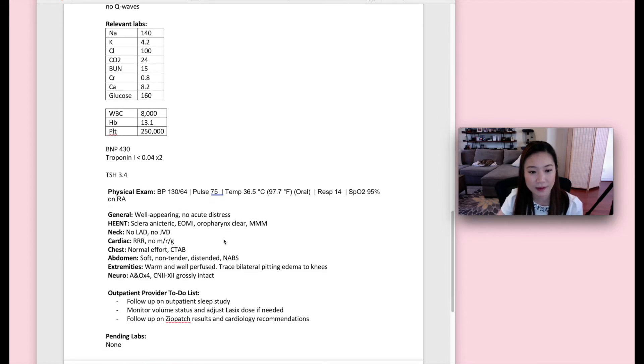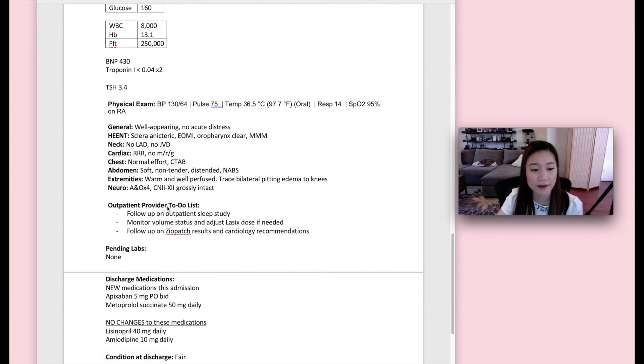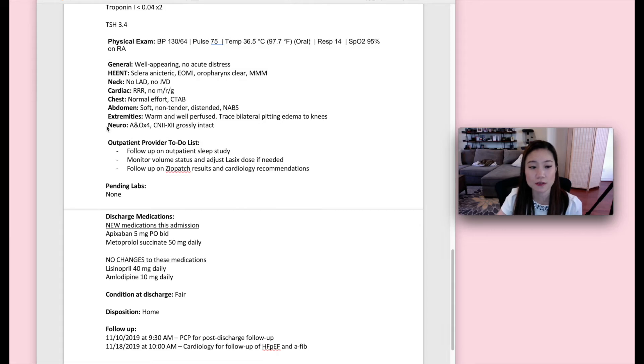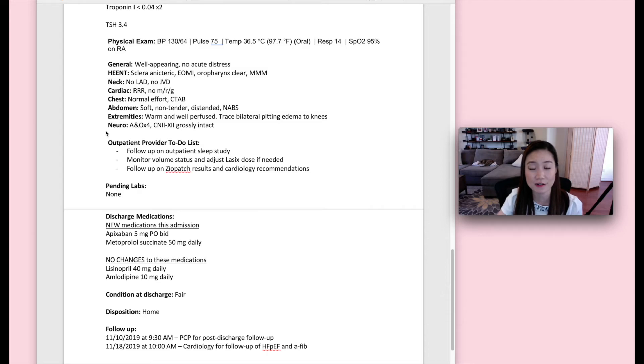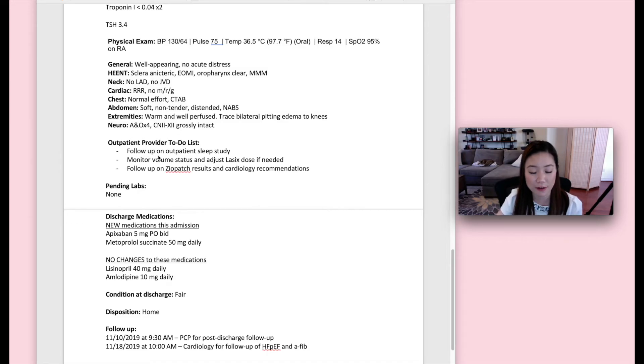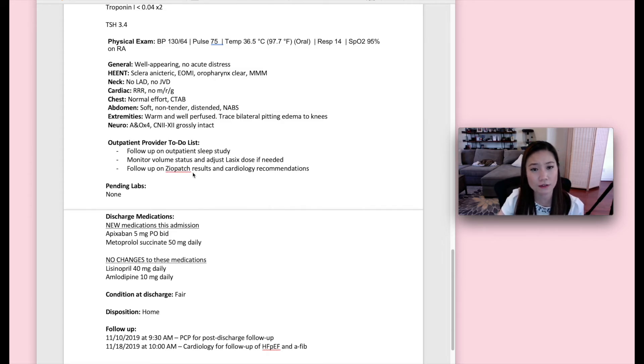And then this is the patient's physical exam on the day of discharge. And then here, really important, the outpatient provider to-do list. So here, even though you already mentioned it in the plan up above, you're nicely putting it all together into a list for the outpatient provider to quickly look at and know what to follow up on. So the provider needs to follow up an outpatient sleep study, the provider needs to adjust the Lasix dose if needed, and the provider needs to follow up on Ziopatch results.